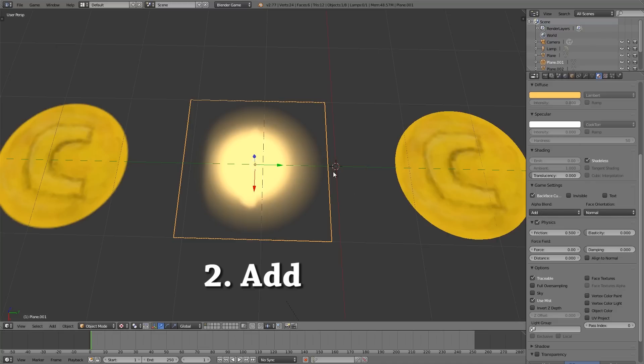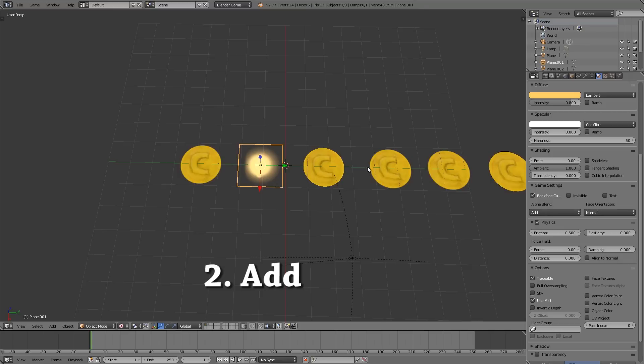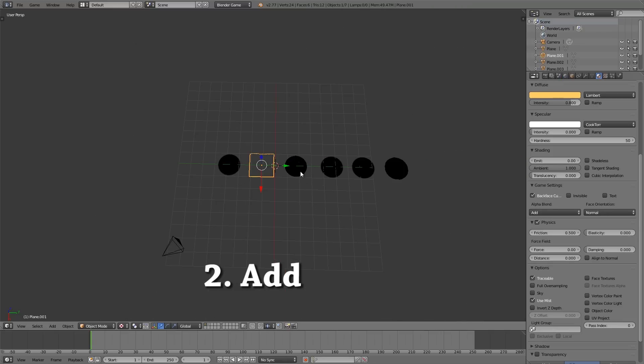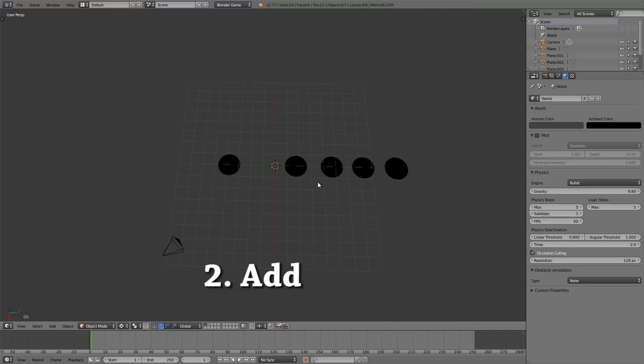On top of this you also need shadeless applied otherwise if you don't have a light source then it completely disappears.